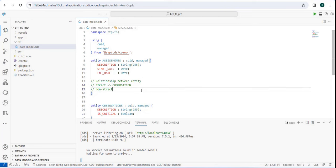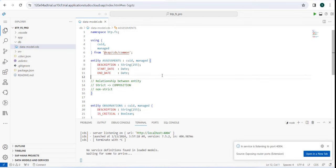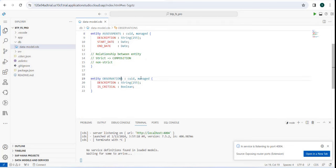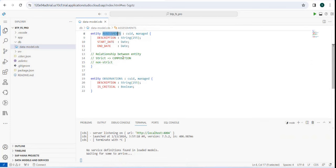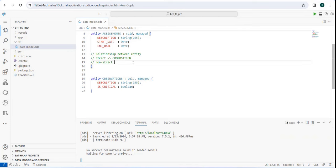If the relationship requires a specific sequence - parent must exist before child - that is a strict relationship, called composition. There can also be relationships which are not strict. For example, does an assessment always need observations? Not really - I can have an assessment where everything went well, no observations needed. Something where a record doesn't need to exist in the other entity uses an association.